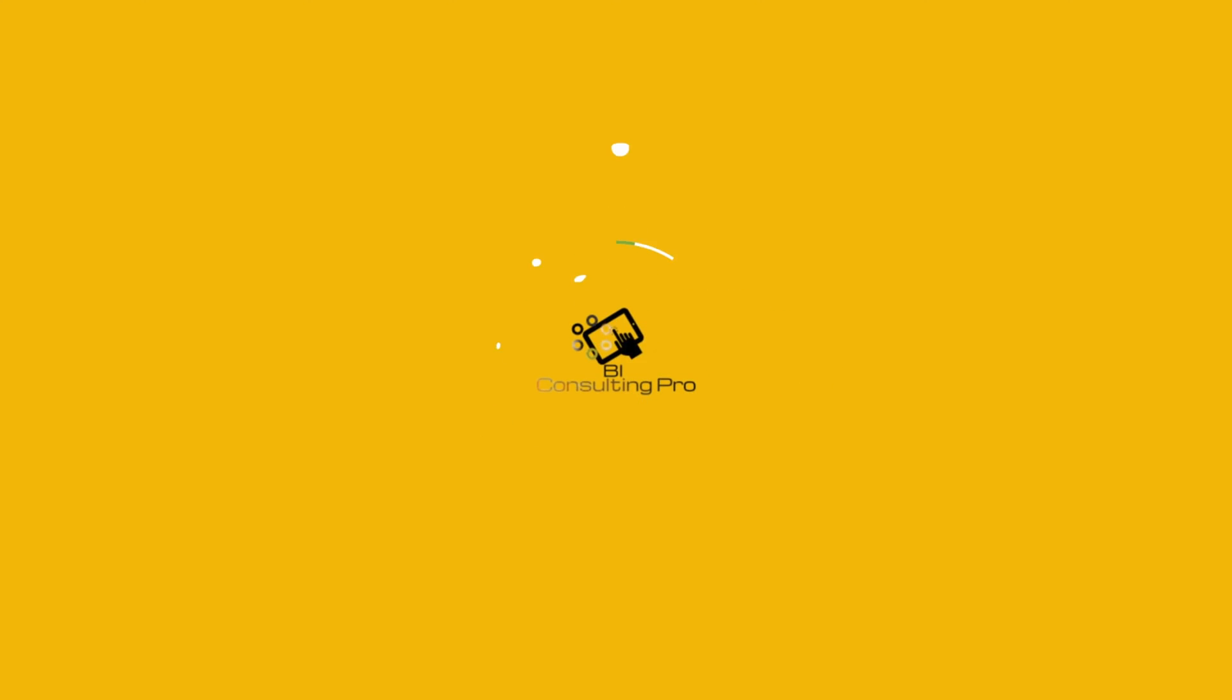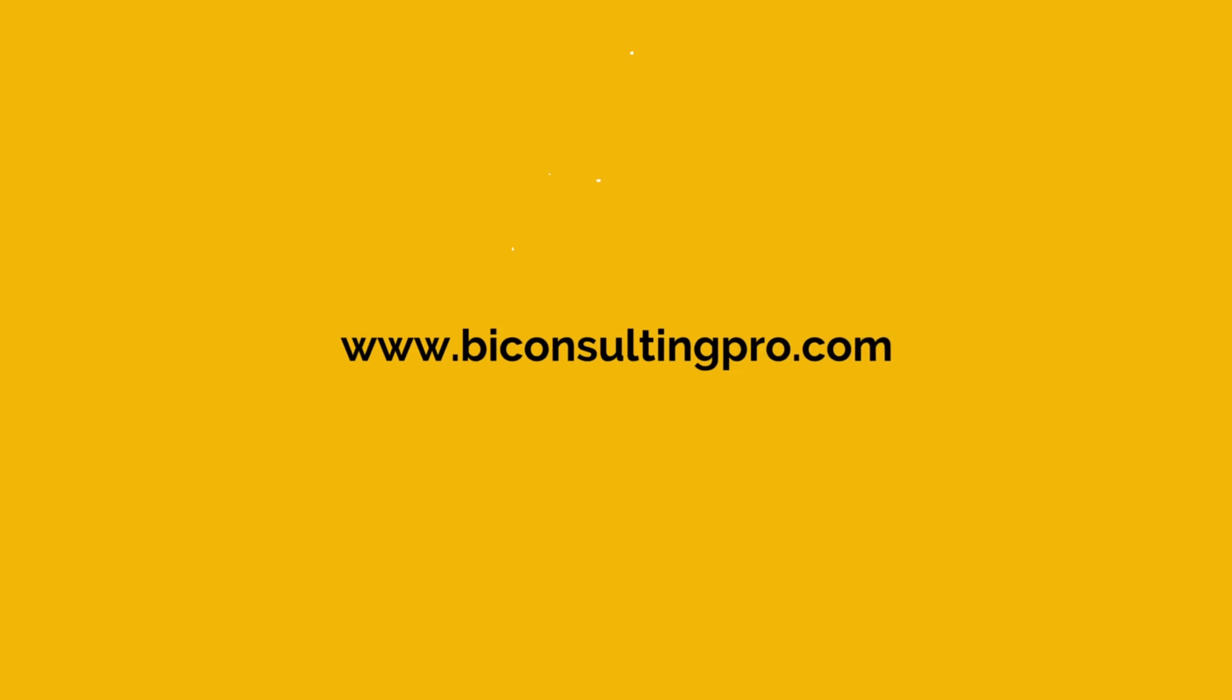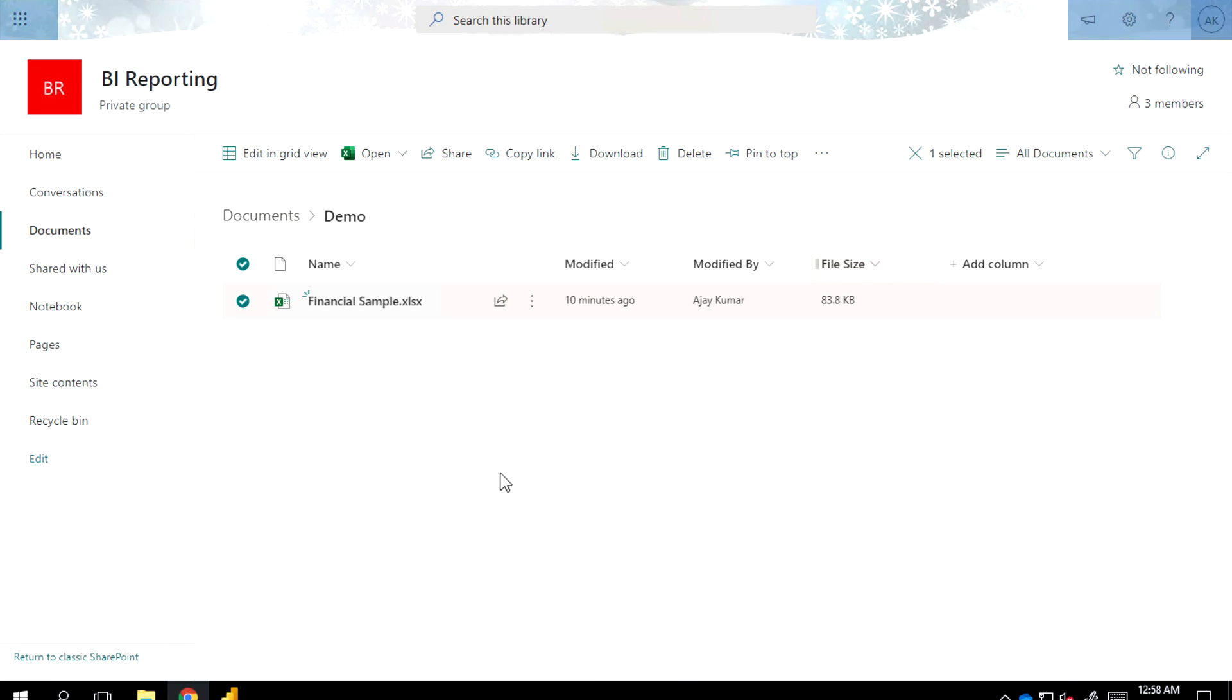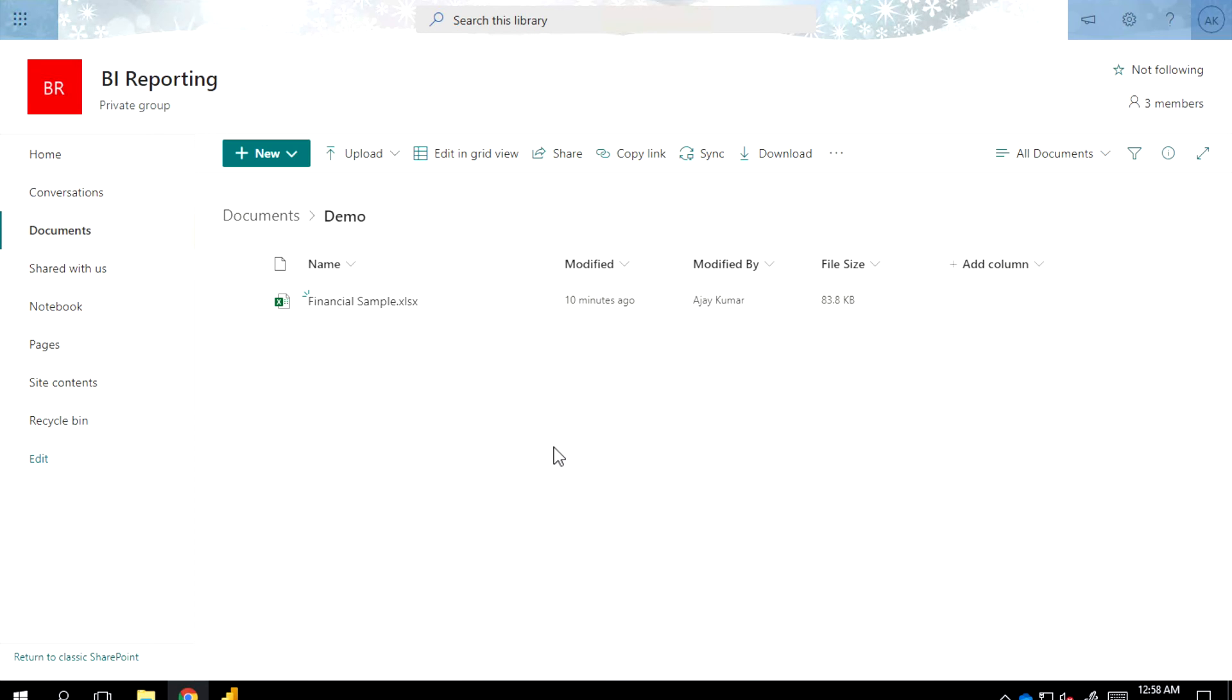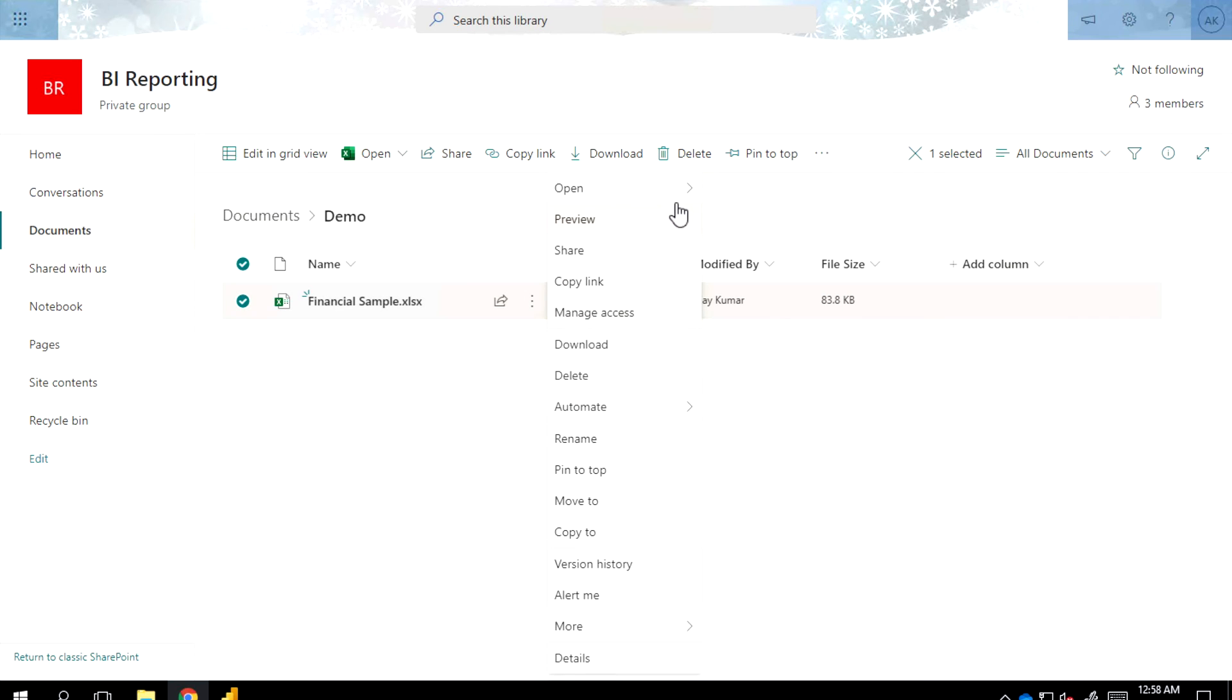First, you have to login to your SharePoint folder where you have placed your Excel file. Once you're in here, you have to select that Excel file, click into these three dots where you will get a lot of other options, and now you have to open the file in app.